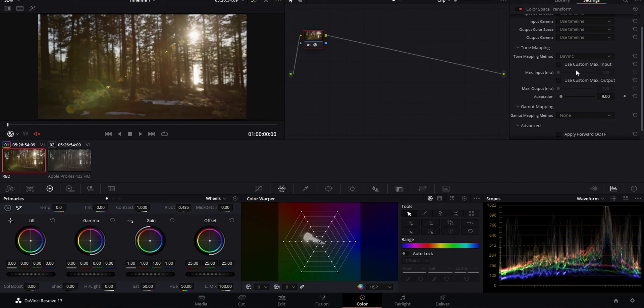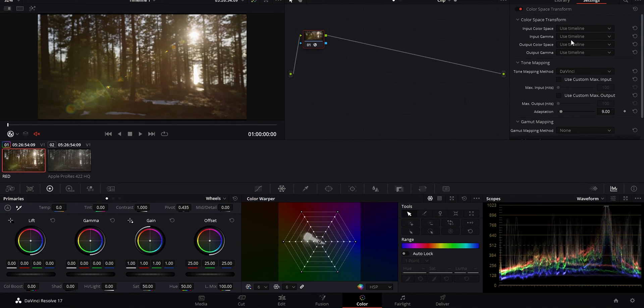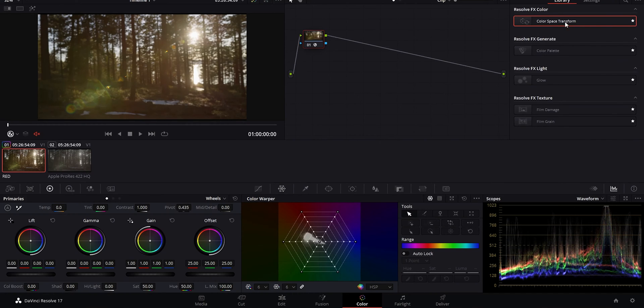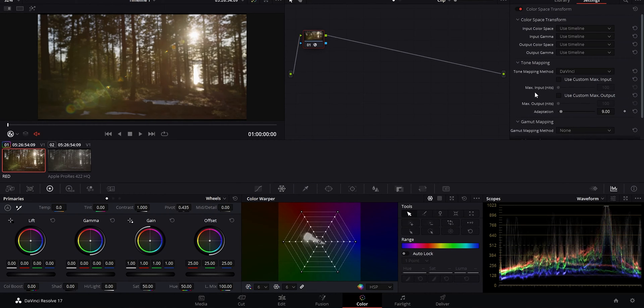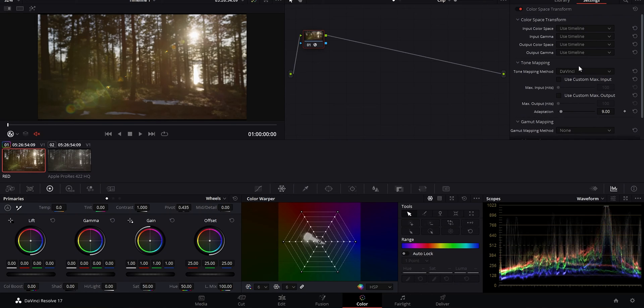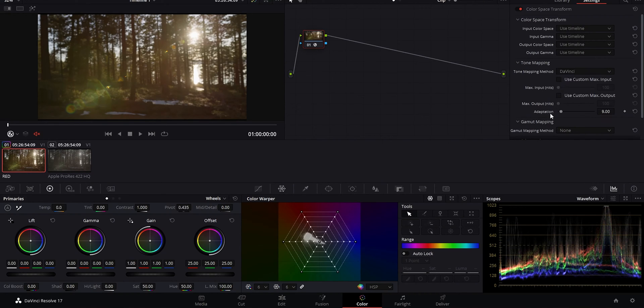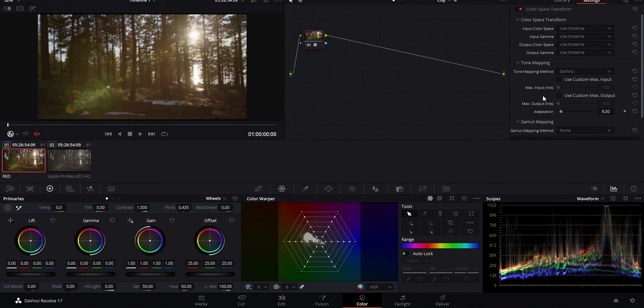This is an Open FX effect you can add to your node, and it largely does the same thing as doing it in the project settings. One thing that I really love about color space transform is once you start getting more advanced into it, you can actually play with luminance and saturation mapping, which is really useful for highlight roll off and different things.